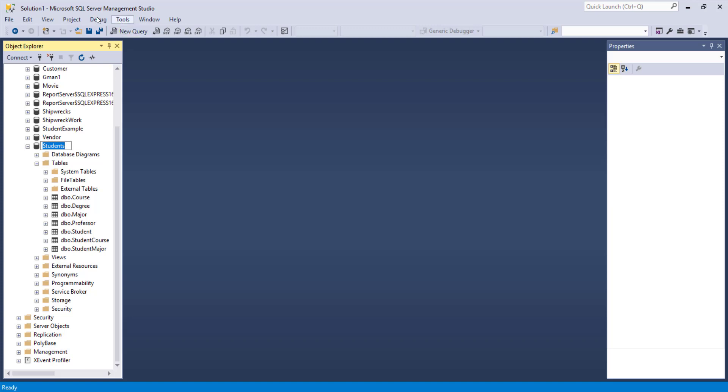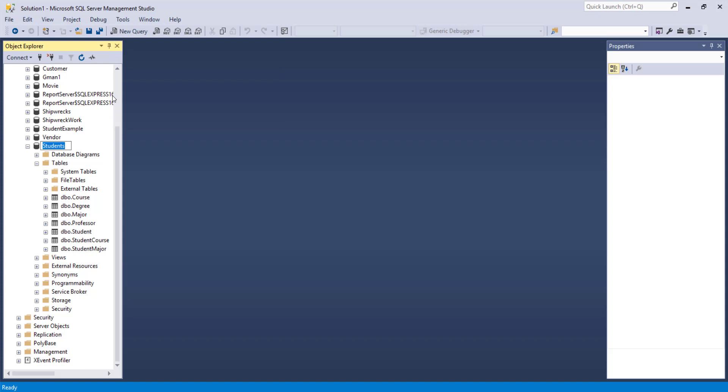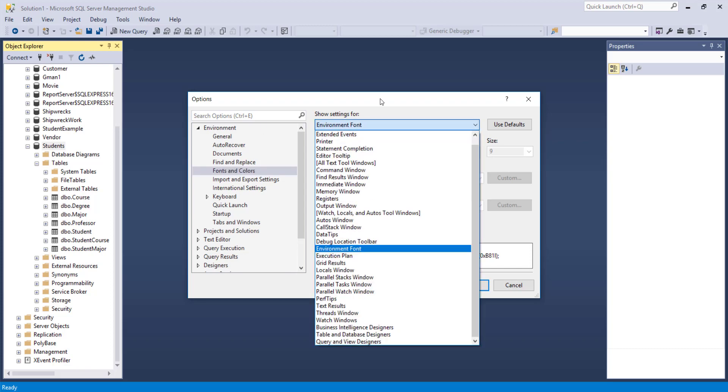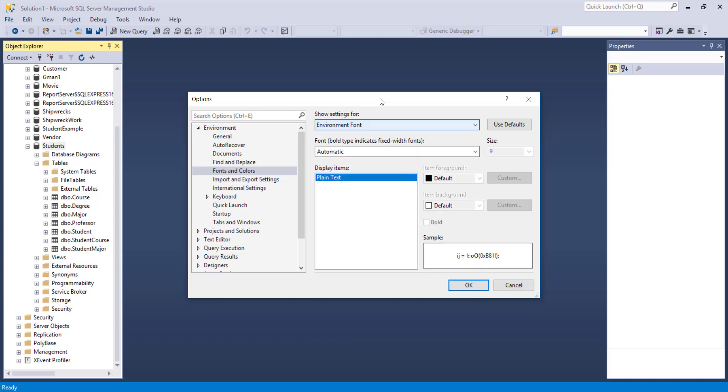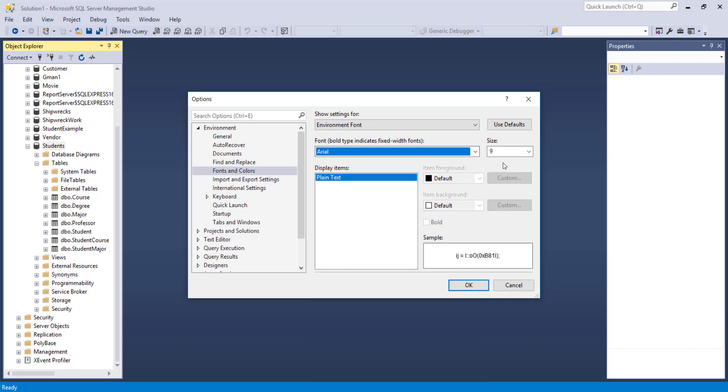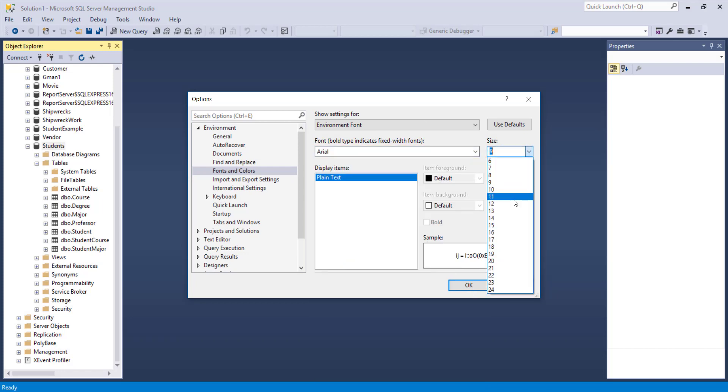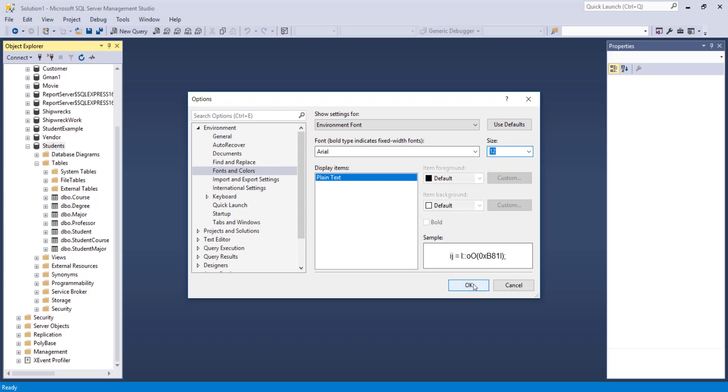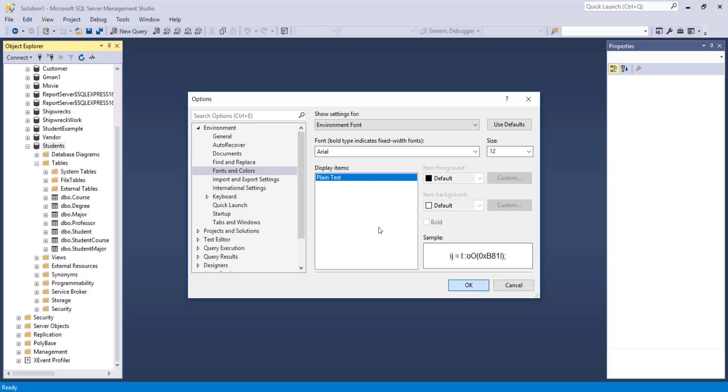If you go into the tools, options, if you're in the fonts and colors, under the environment twisty, and in the drop down for the environment font, there's several you can choose, but in the environment font, you can change this to something else for perhaps arial. And let's go with a 12. Now watch over here on the left in the Object Explorer. When I click OK, it should be a little easier for you to see now in the videos.